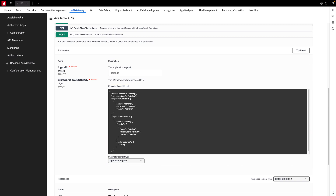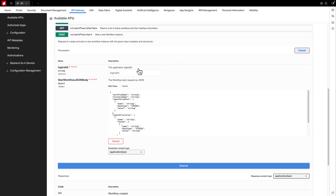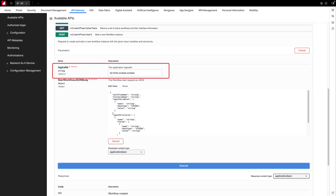Now let's click the Try It Out button to actually execute this API. For the first input, the logical ID follows this format. However, it's important to consult your system administrator to confirm your environment setup.